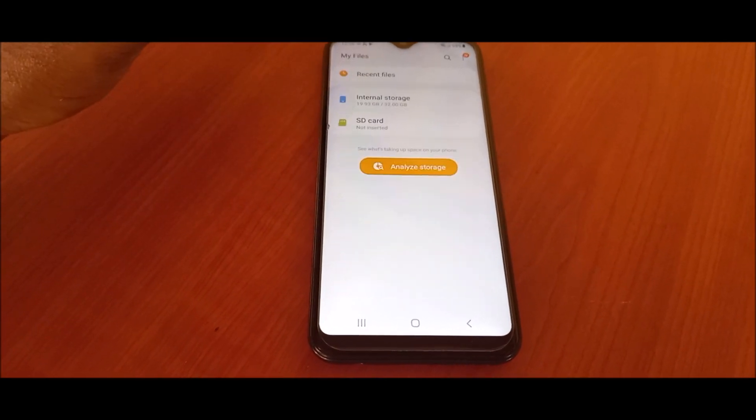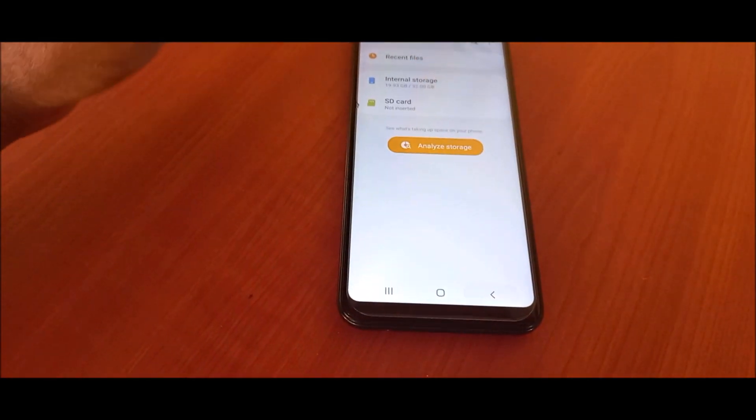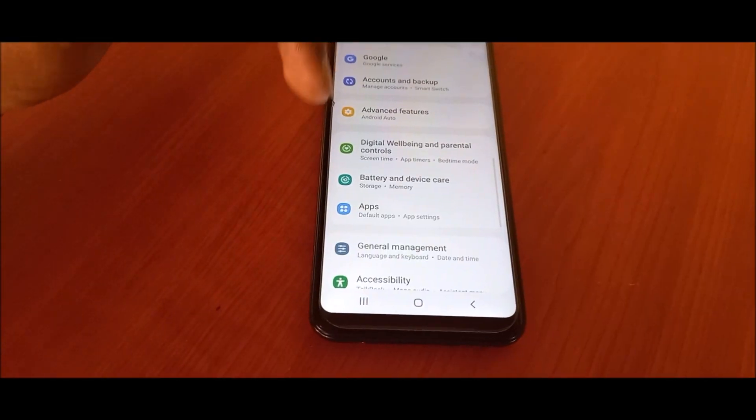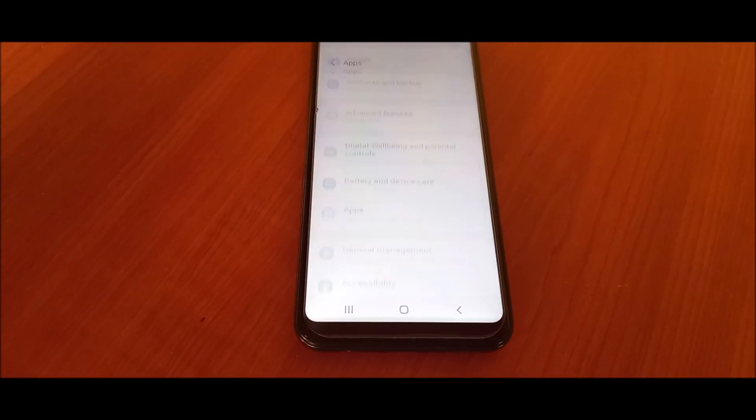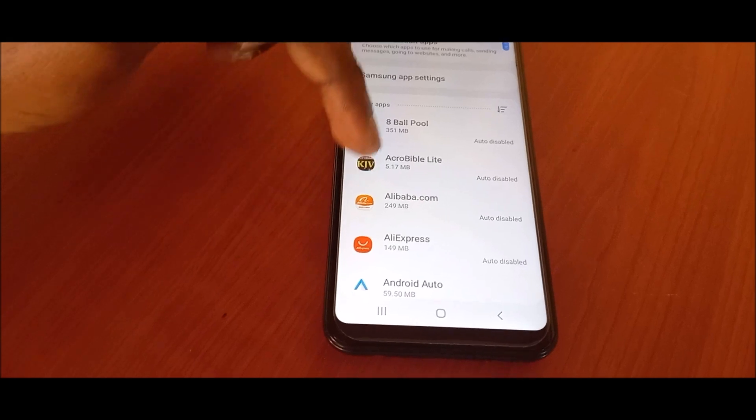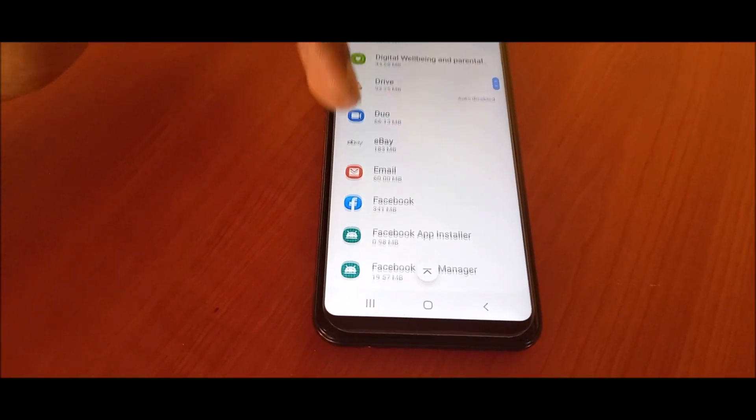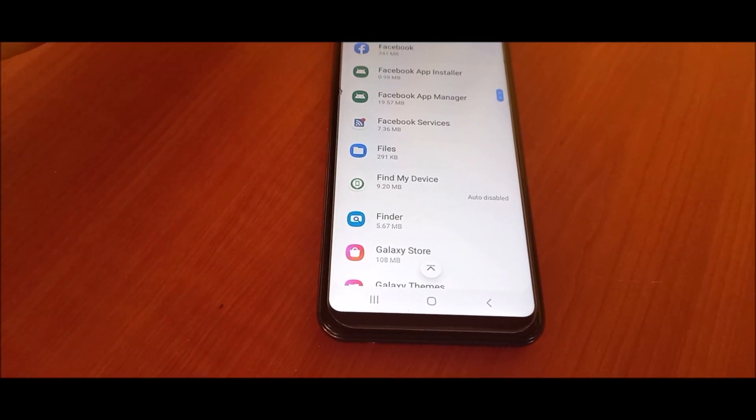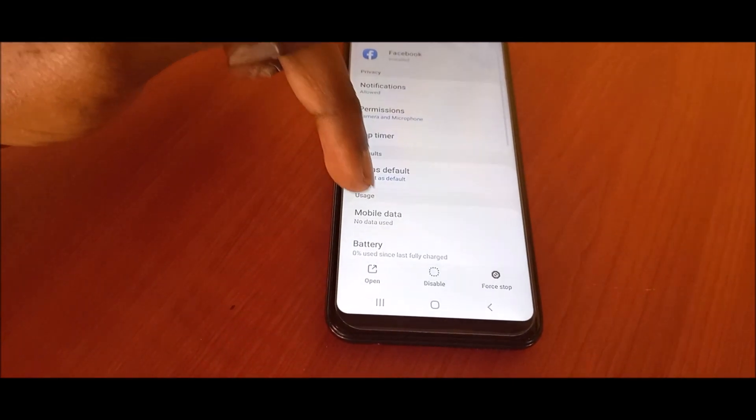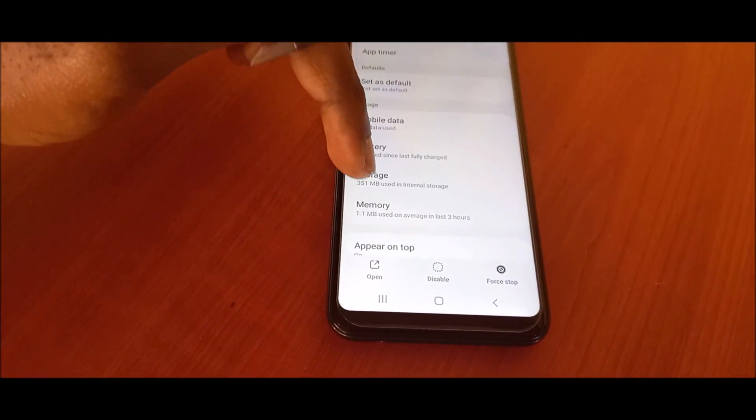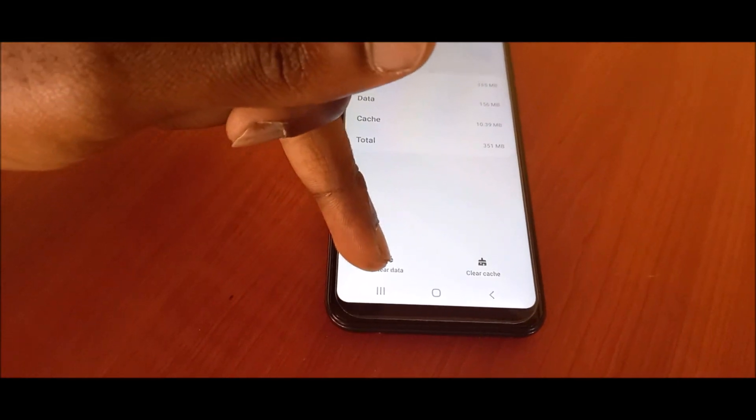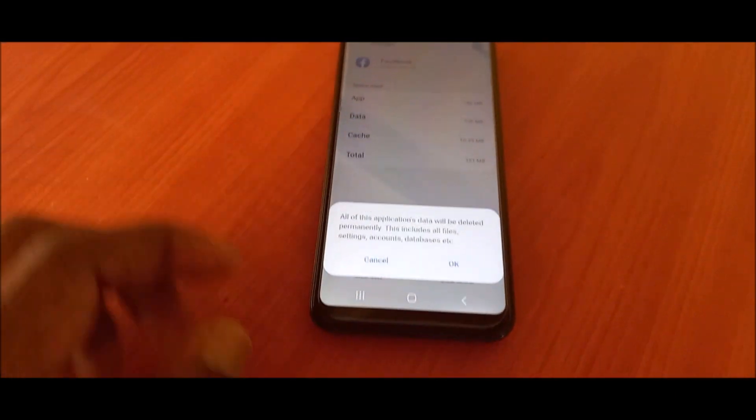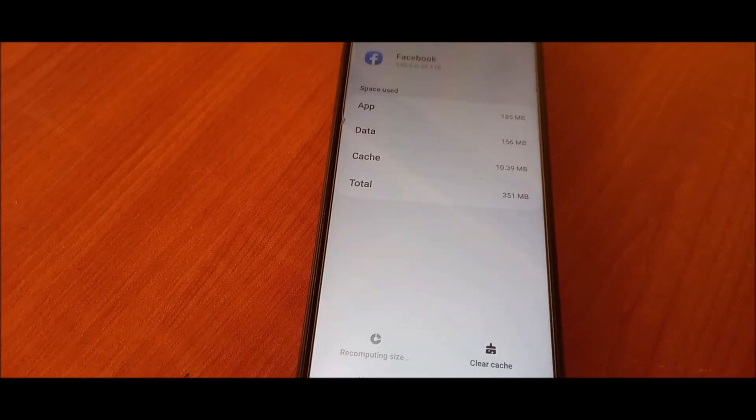If you want to free up more space, you can do this individually by going to apps or applications. You want to go to whatever app you want to, so let's go to Facebook. You can go to storage, you can clear the data. This will delete whatever data is in the Facebook app.